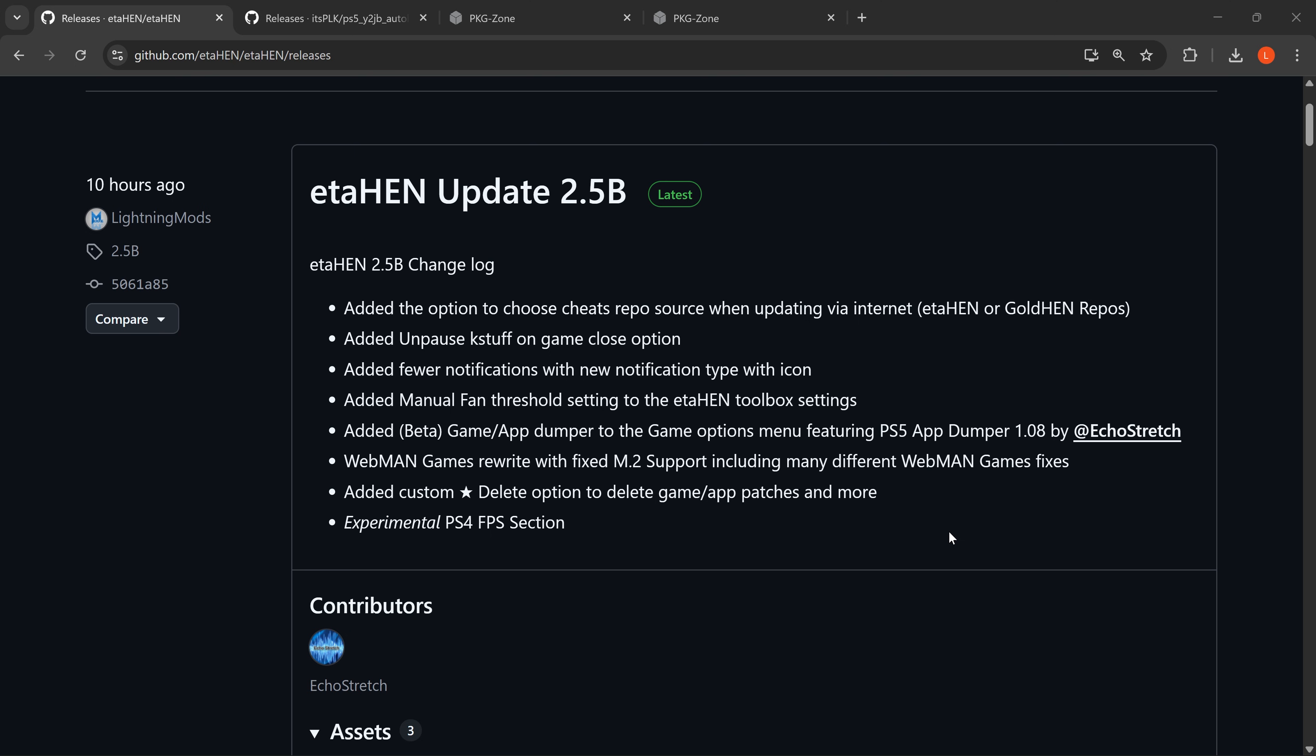There are some significant features added in this version. There are features that have been available in previous test builds, but now we have a full release and this version should not expire at a specific date because it is a public release version.